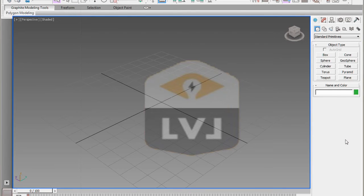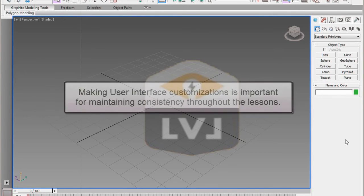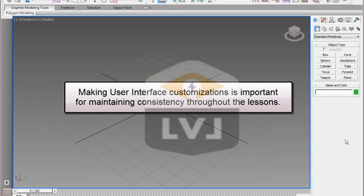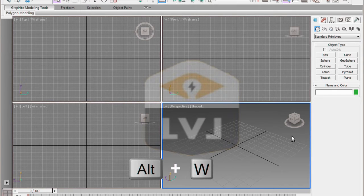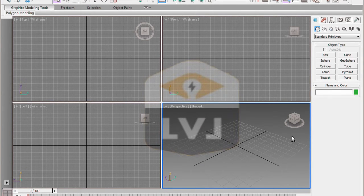We have our units set to architectural and our project directory set to the 3D production project folder. So let's make a couple of other changes to the interface and to the grid settings. We do this for consistency across the lessons. Currently there is only one perspective view in the viewports. You may or may not have the same layout, just bear with me. In order to toggle between a single viewport and multiple viewports, we can press the ALT W key on the keyboard. This toggles between a single viewport and 4 viewports, so what we want to have is 4 viewports.